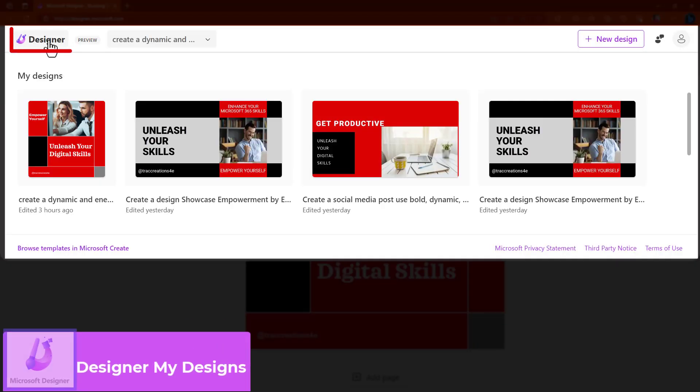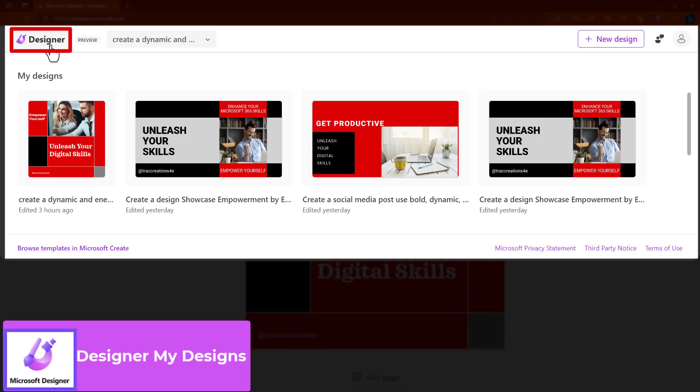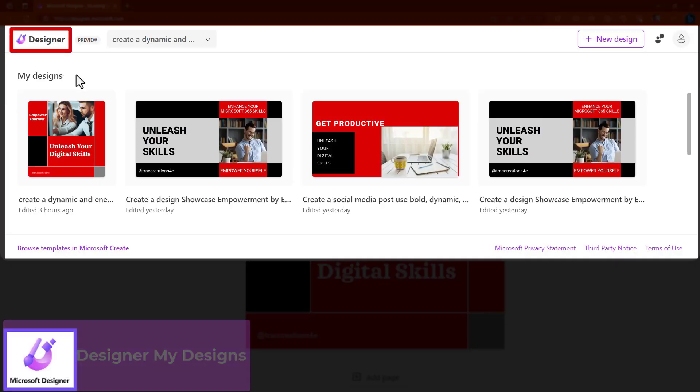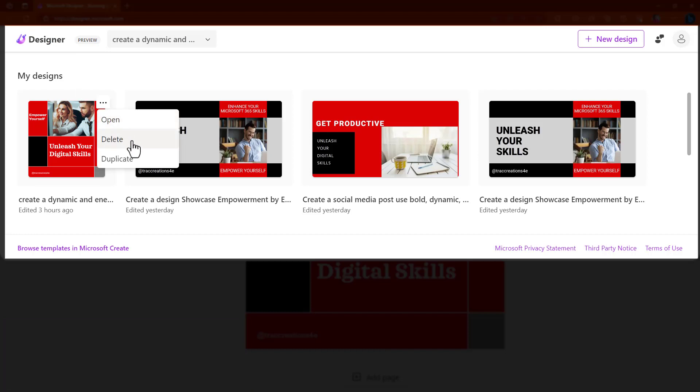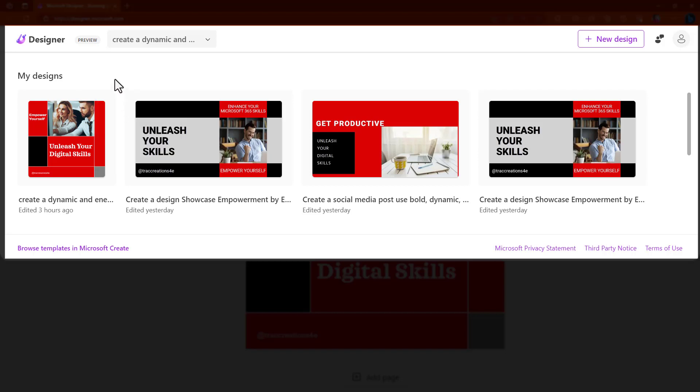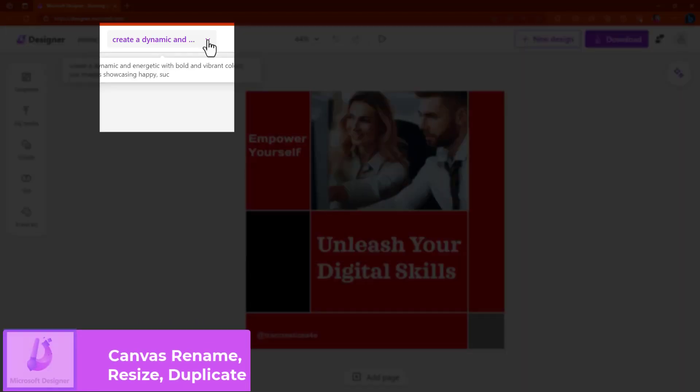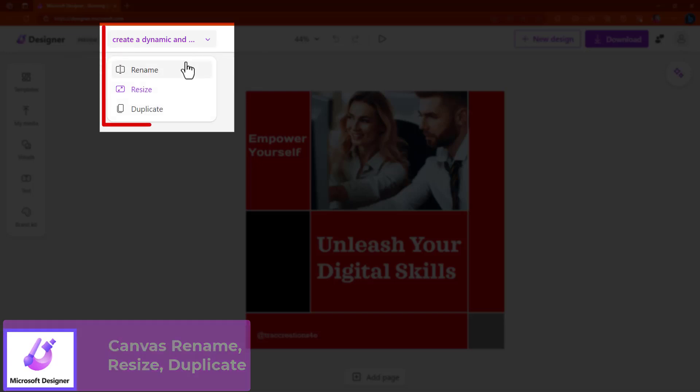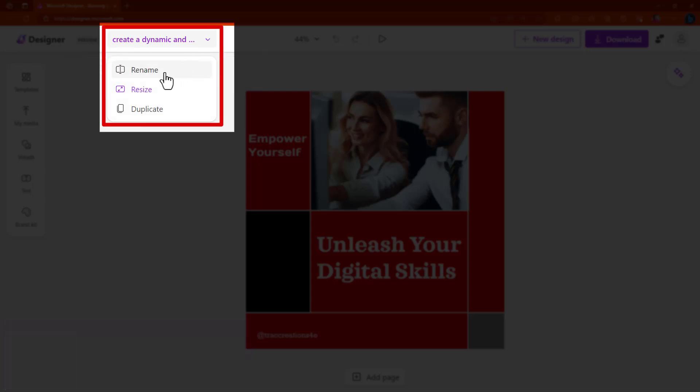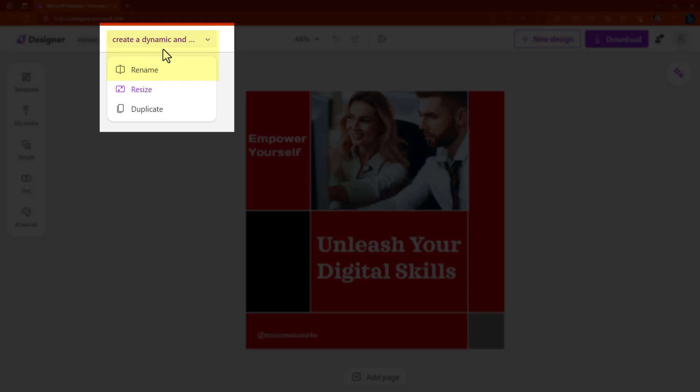When you click on designer, this is going to show all the designs that you have created. You can go back, open them, delete them, or even duplicate any of the ones that you have already created. This is important. Make sure you rename your design. If you notice, here at the top, it's actually pulling the name based on what I had entered in the prompt. I want to actually call this unleash your digital skills. Make sure you change that.